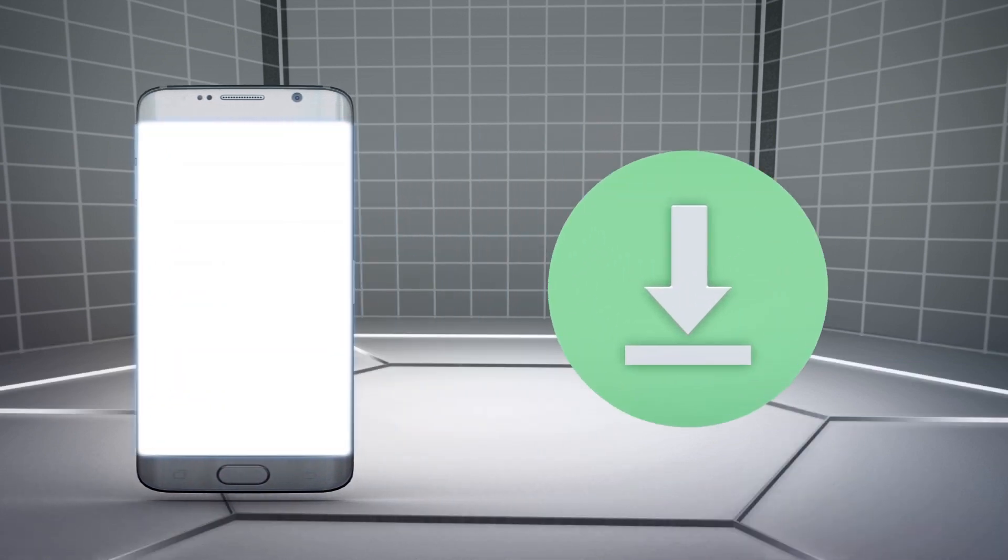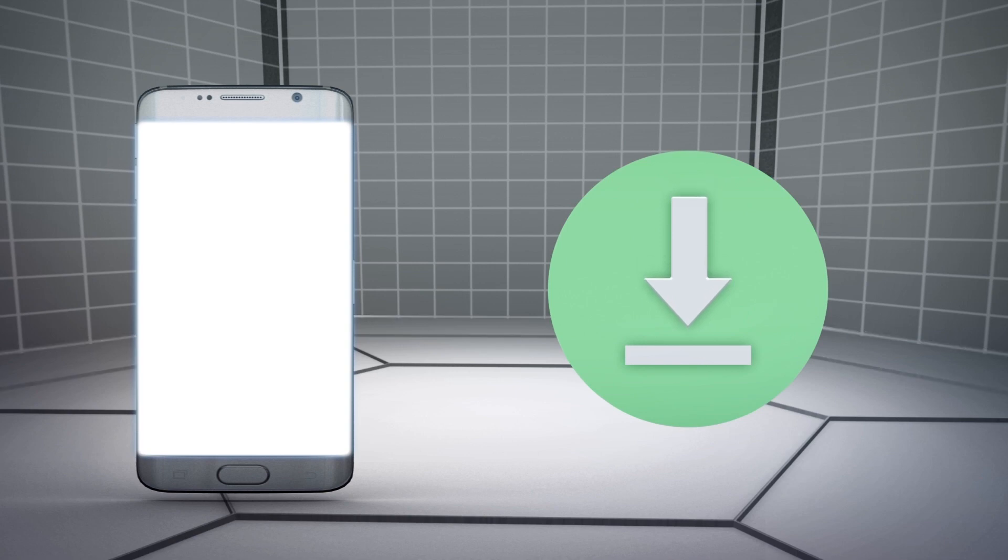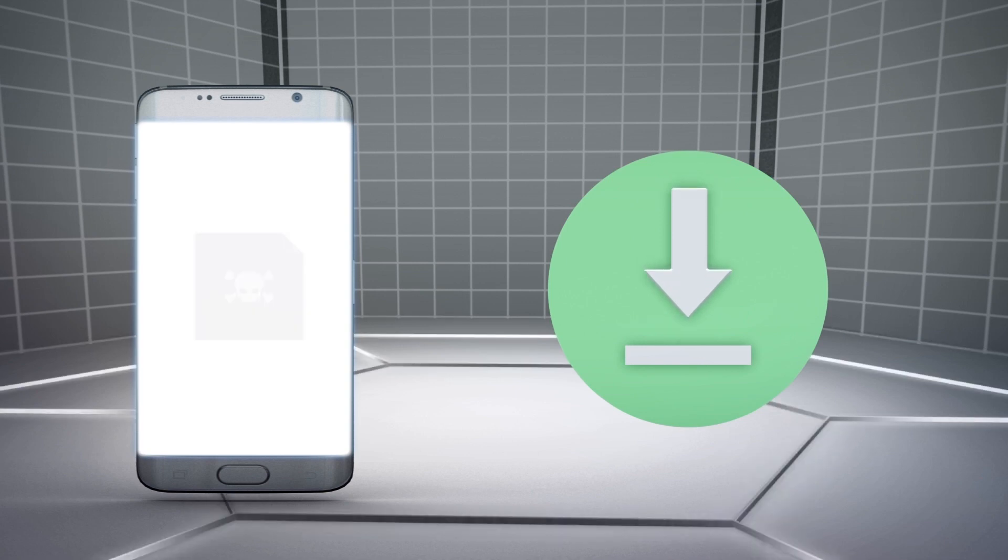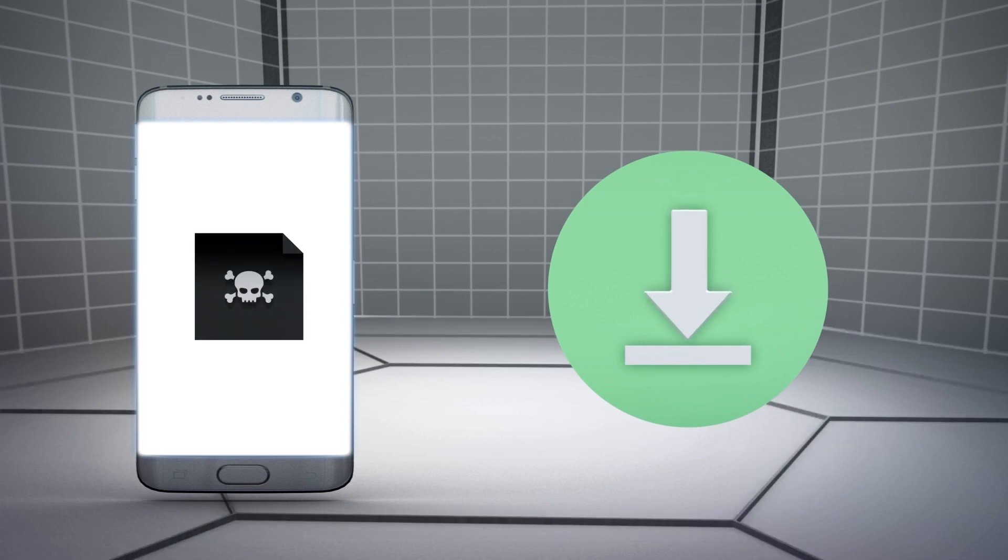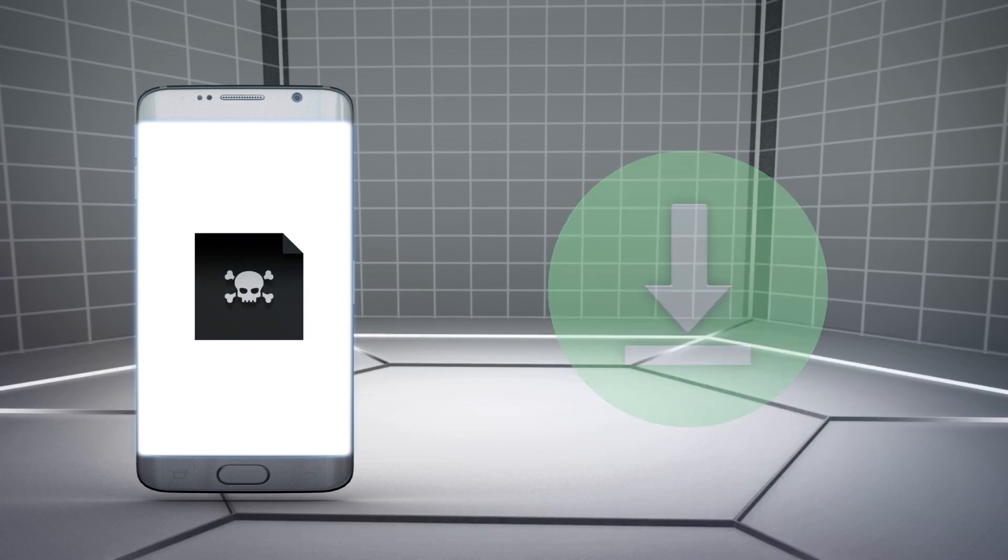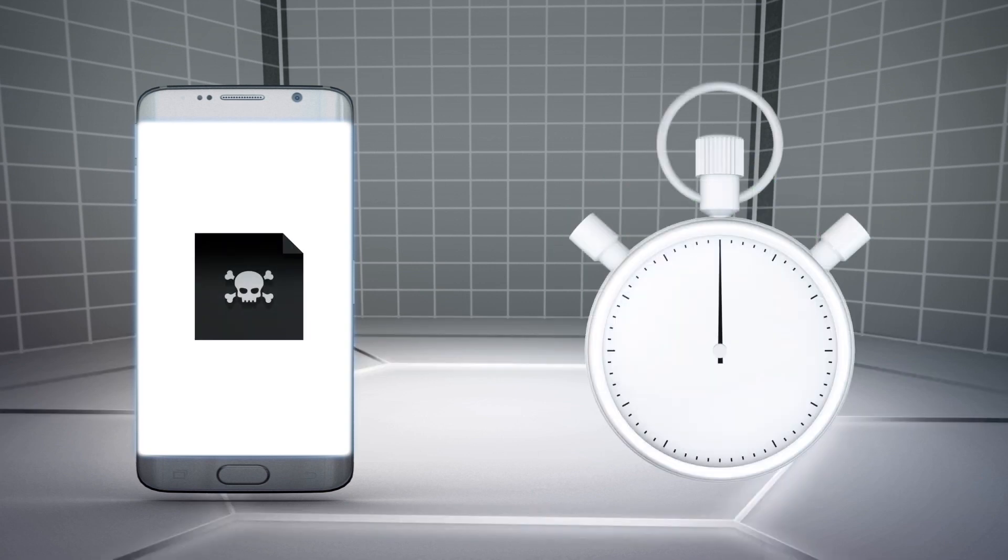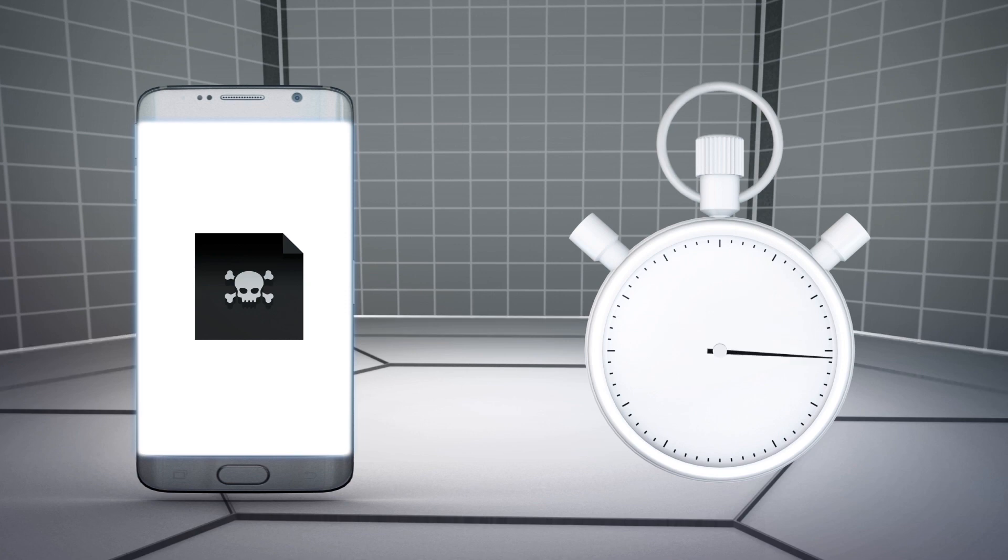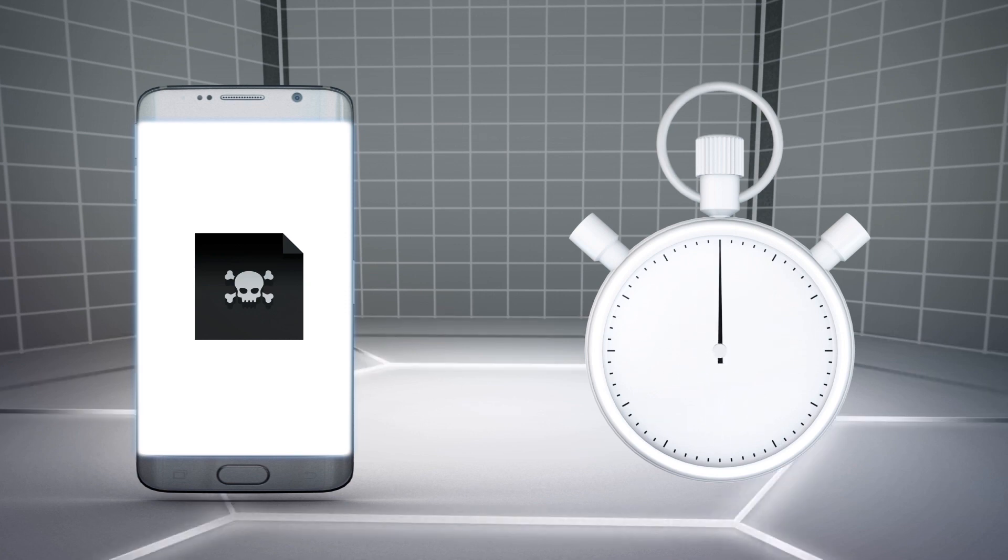According to ZDNet, some users have said even after disabling the install apps from unknown sources option after manually uninstalling the app, their device was reinfected with the malware in a matter of minutes.